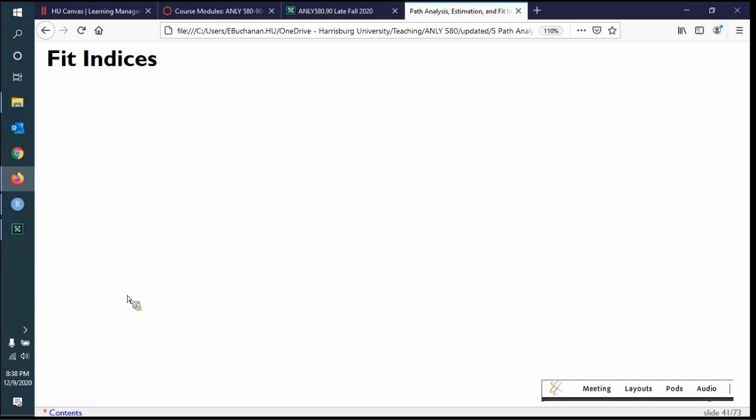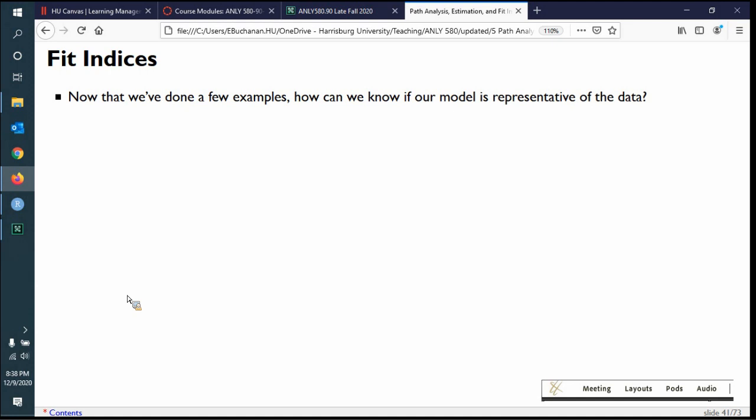This is the alphabet soup lecture — there are going to be a lot of fit indices and we're not even going to cover all of them, just a broad swath. We'll talk about the uses and misuses of fit indices. How do we know if the model is any good? Does our model actually represent reality, or at least the data? Fit indices are a match between the covariance matrix from the model and the covariance matrix from the data.